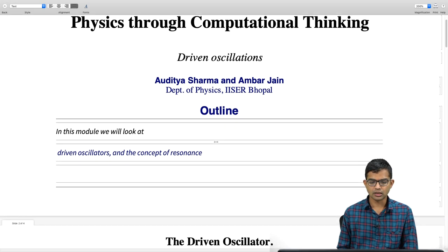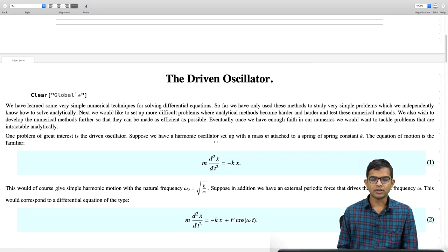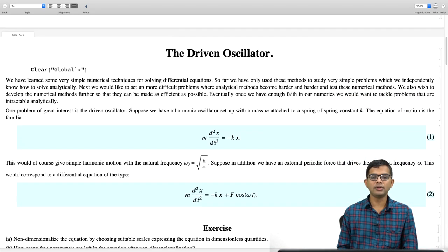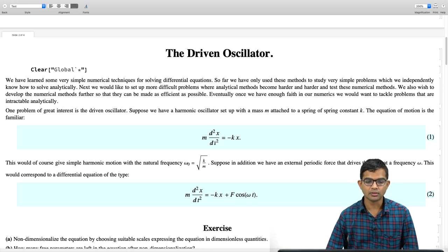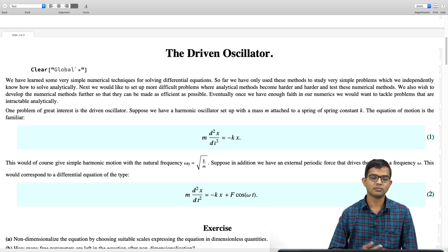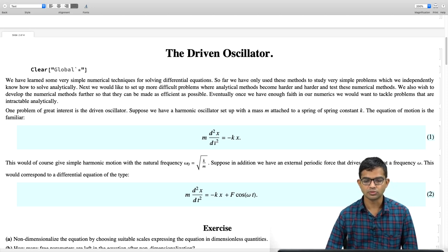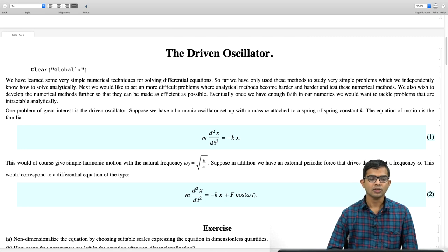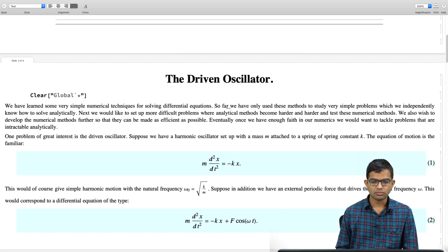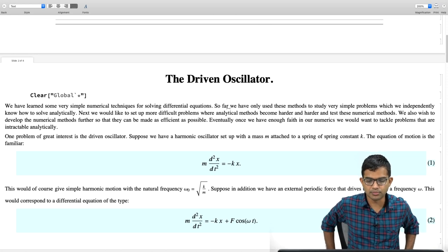At this point, we have already seen some numerical methods for solving differential equations. If you have skipped ahead, then perhaps now is a good time to go back and check out those videos, but even otherwise, we will quickly and briefly mention what is happening here.